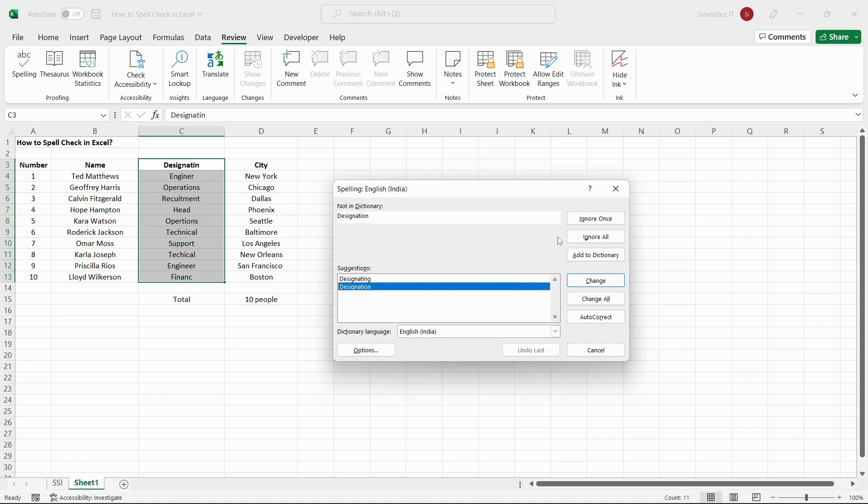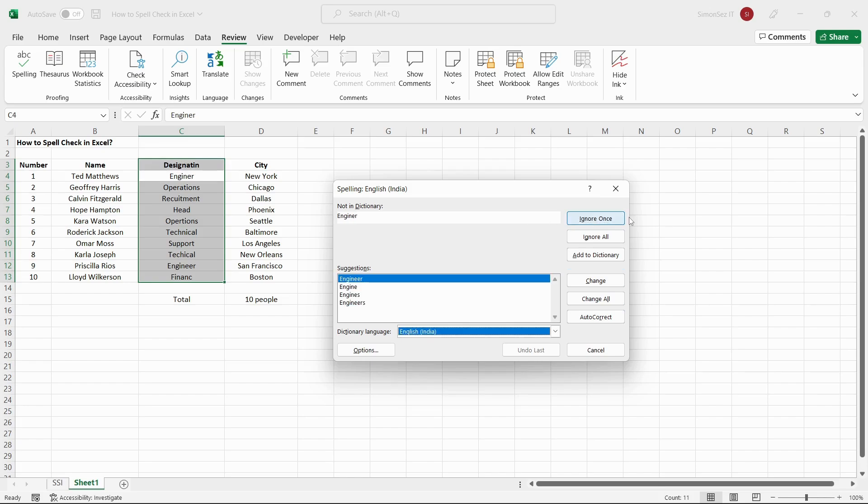If the highlighted text is not a misspelled word, the Ignore button is used to ignore the suggestions for the cell. The Ignore All option ignores the suggestions and corrections for all the places where the particular word occurs.